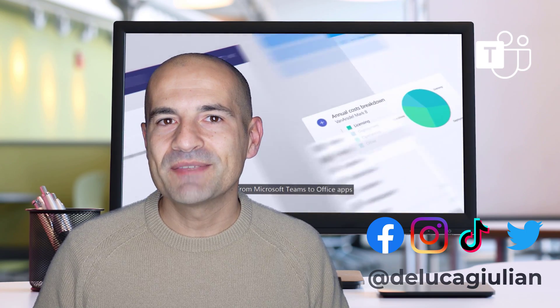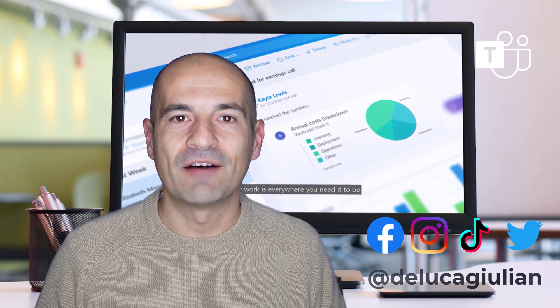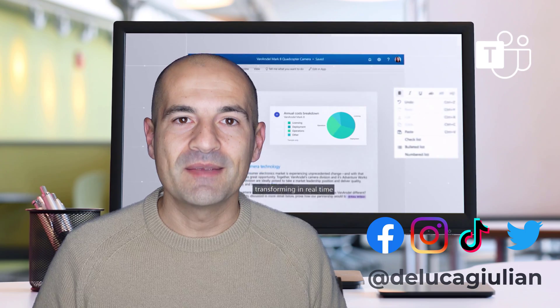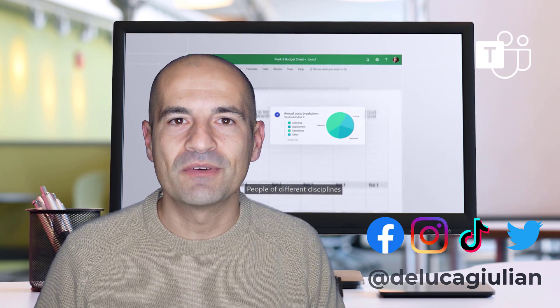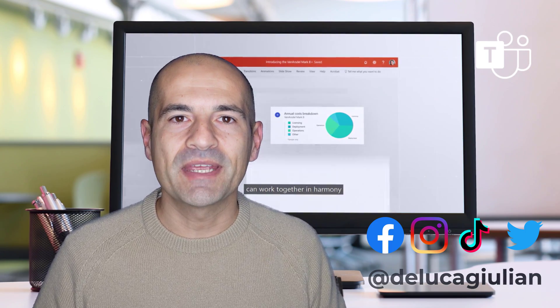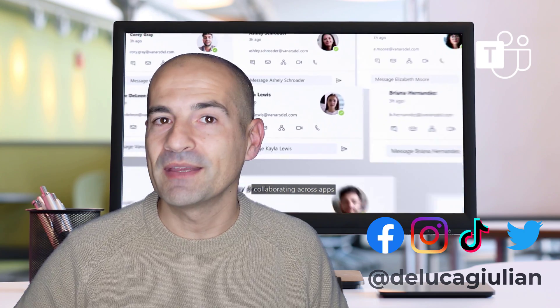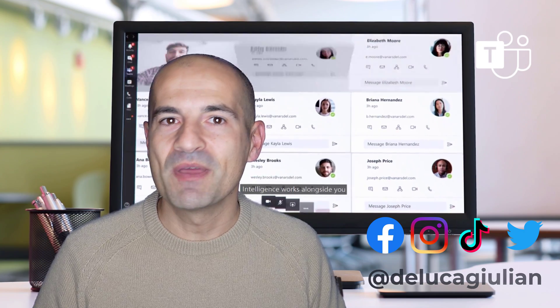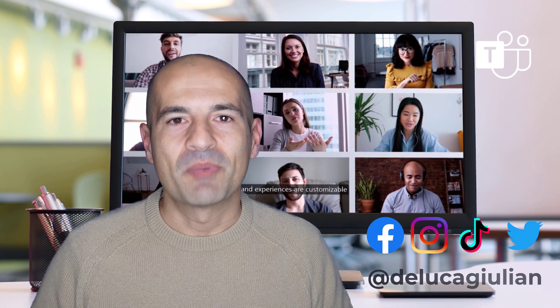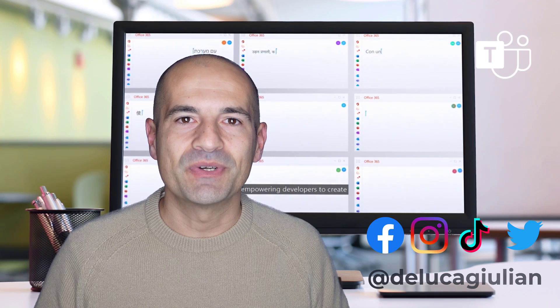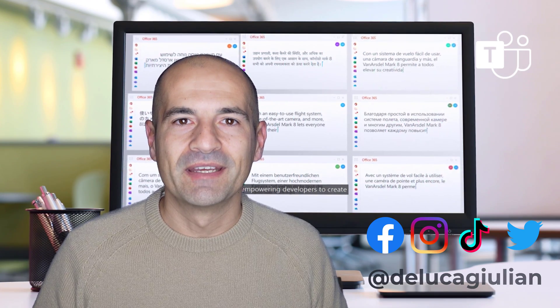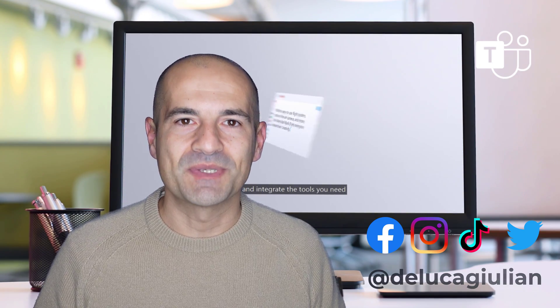I'll show you in this video how you can add a Fluid component in Teams chat or in a channel conversation and collaborate at the same time and in real time with your colleagues. Probably we will see in the future this framework evolving in the Microsoft 365 ecosystem.